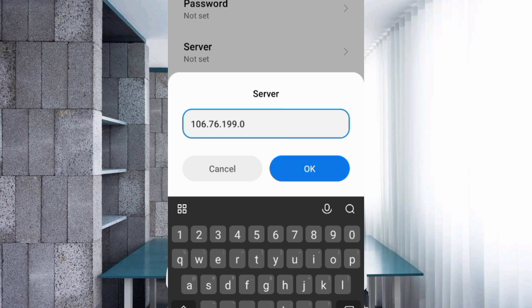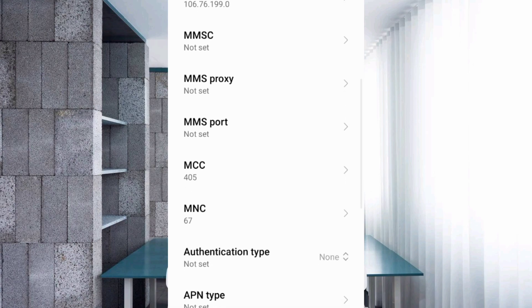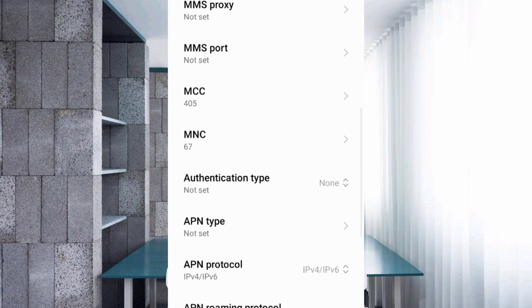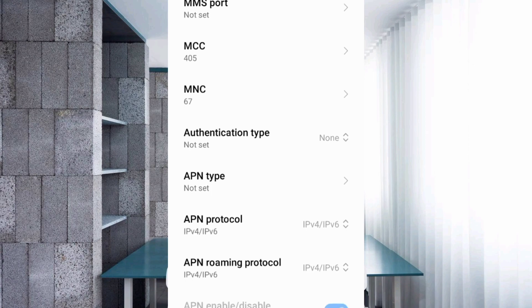MMSC: not set. MMS proxy: not set. MMS port: not set. Scroll down. MCC: not set. MNC: not set. Do not change the MCC and MNC settings, as they depend on your area.